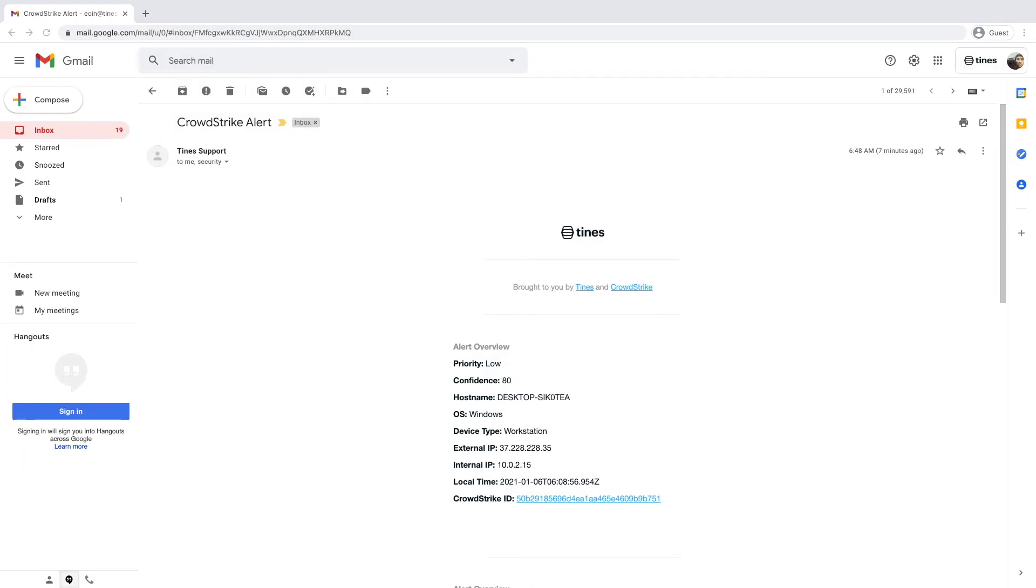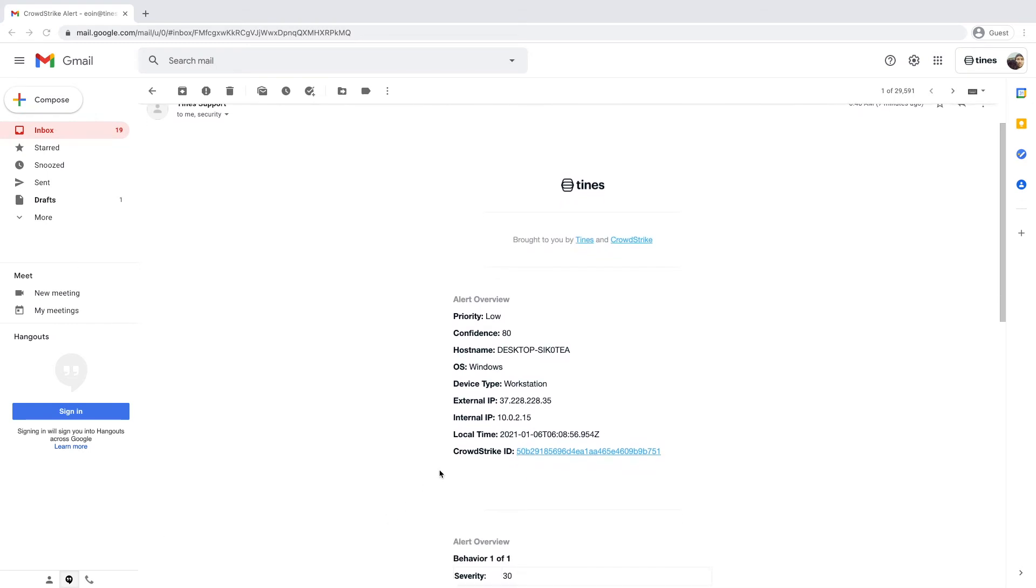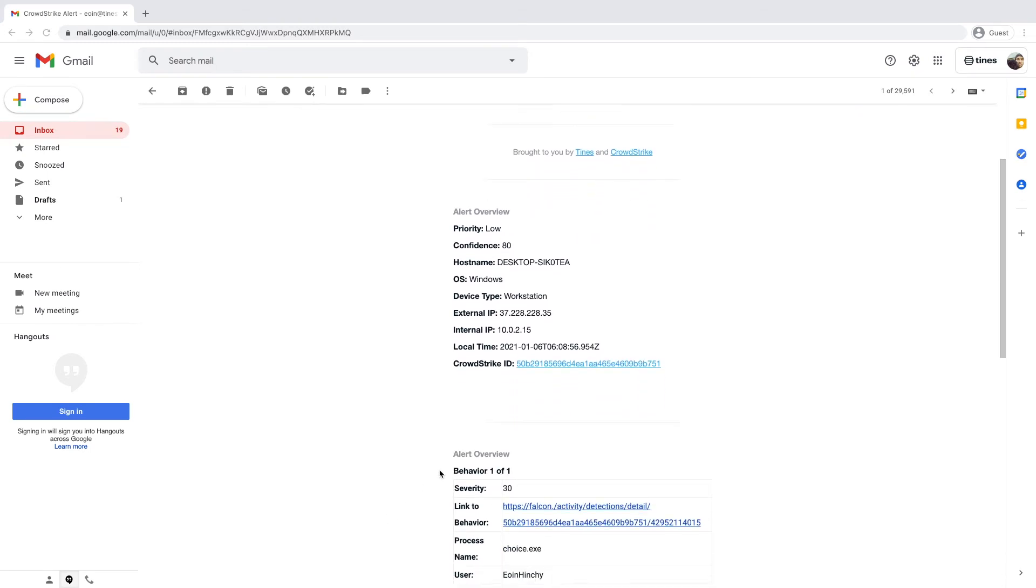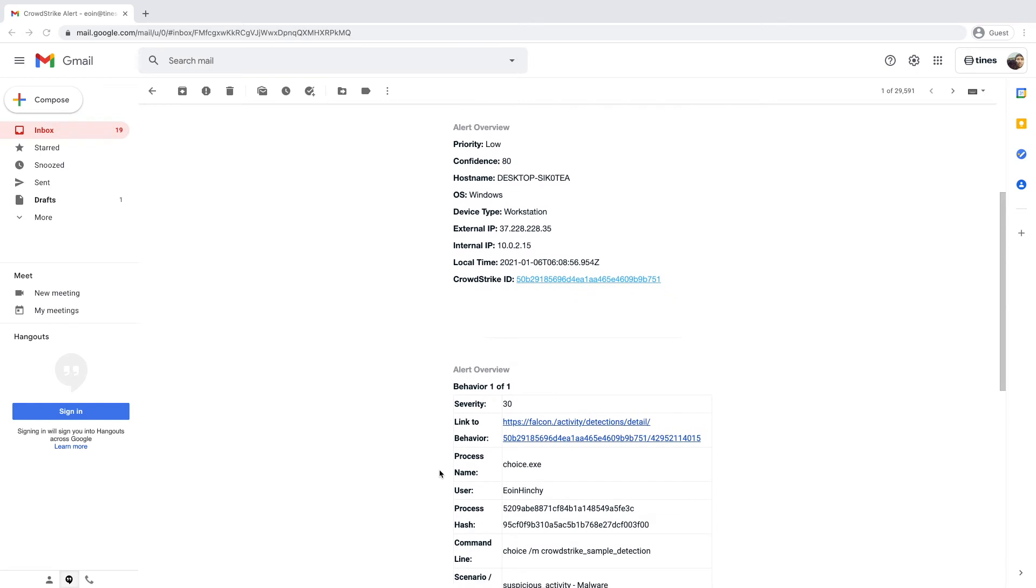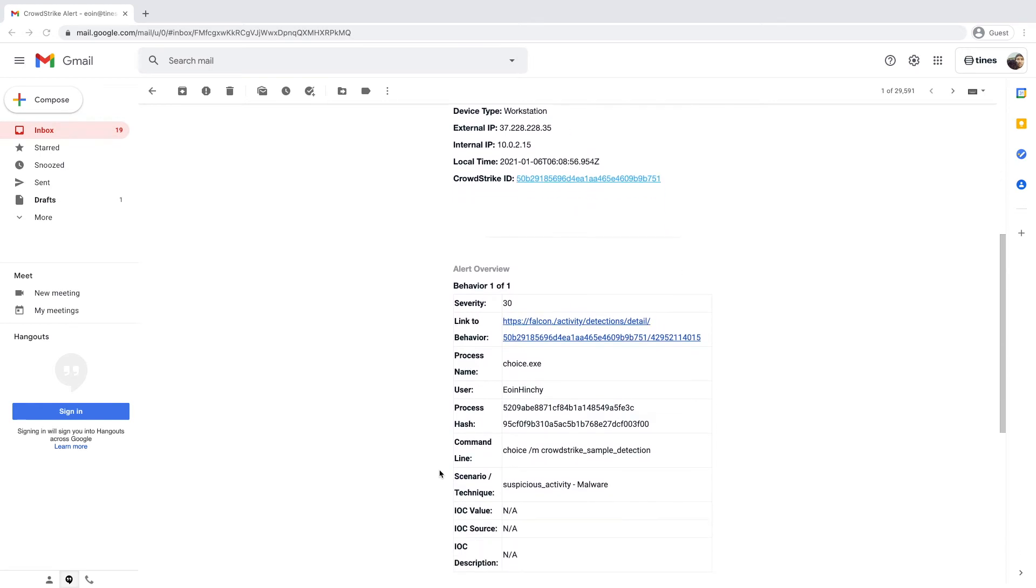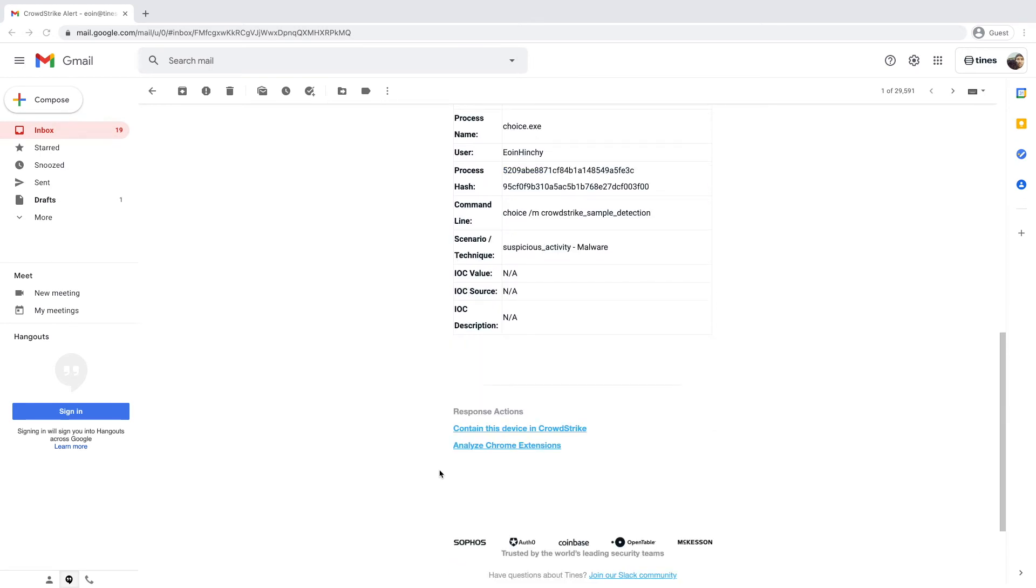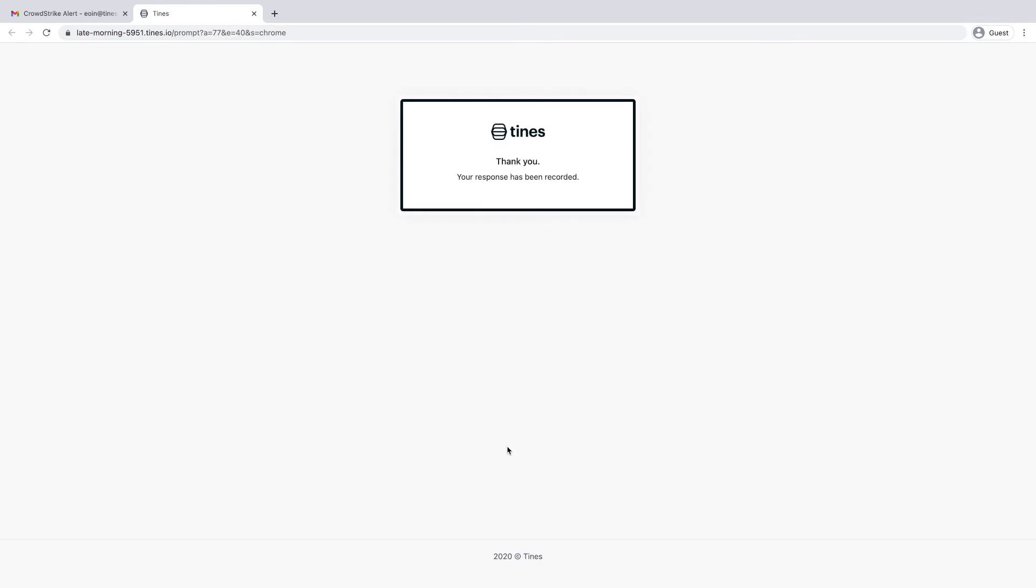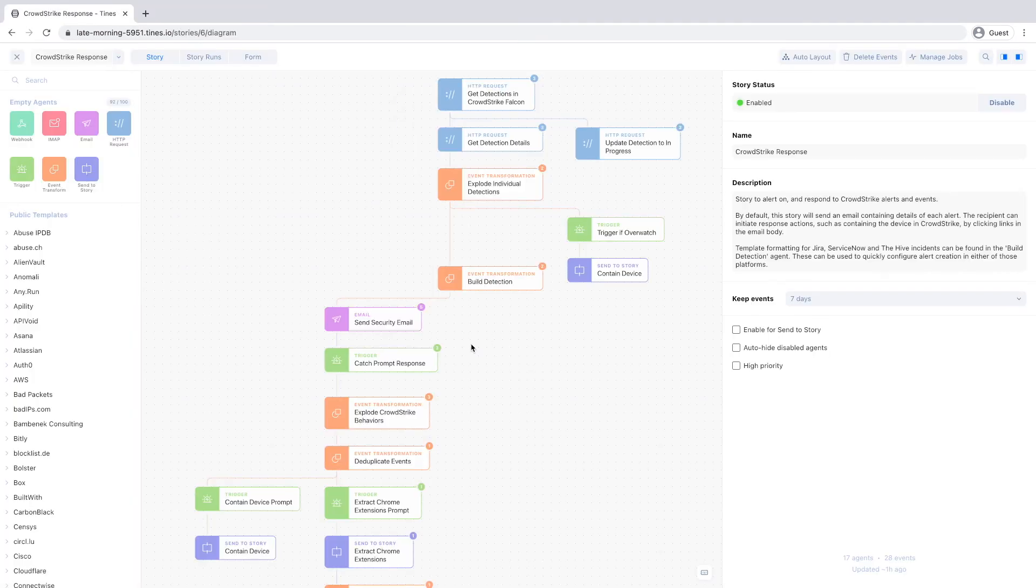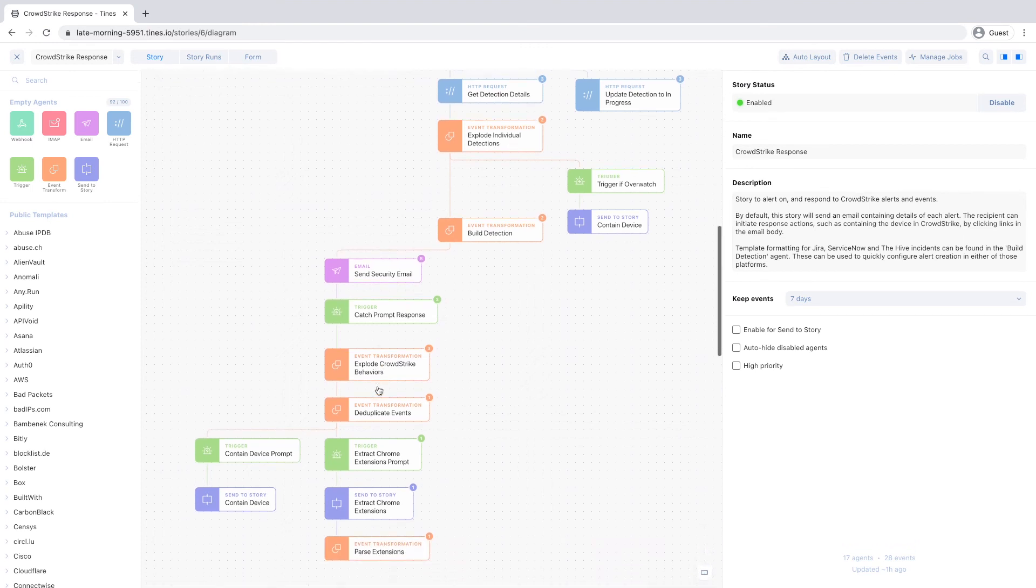Here, we see that CrowdStrike has found something. TINES has collected the relevant info and sent the email with some interesting prompt actions. When clicked, these links tell our story to run custom RTR scripts only available through the TINES store application.